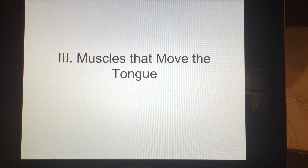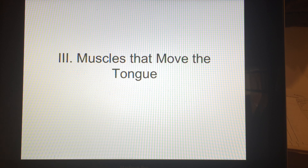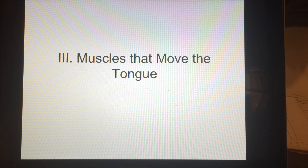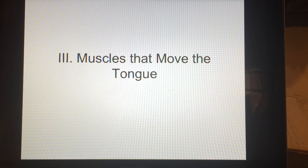Does anybody remember which end of a muscle is responsible for motion? That's right, the insertion is. Now if these muscles are going to be moving the tongue, guess what's moving? The tongue. If the insertion point is the end that moves, guess where all of these insertion points from these muscles are going to be attached? On the tongue.